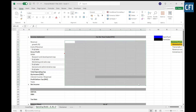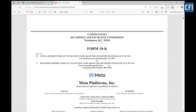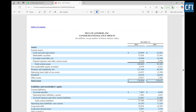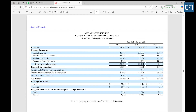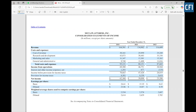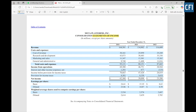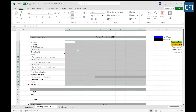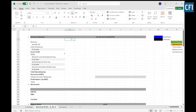We need to fill all this data from the annual report. You can go to the income statement page which is page number 88 of Meta, which has the statement of income. We will use that data and punch it here in this income statement. But before we actually punch the data, we need to add the labels for which year we need the numbers.